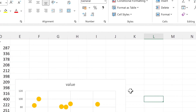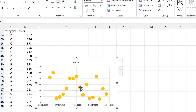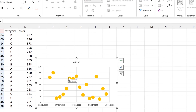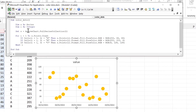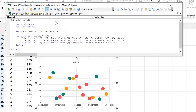We need to make sure that we have the chart selected so that it is the active chart. Then we'll run this and the colors of the data points change.